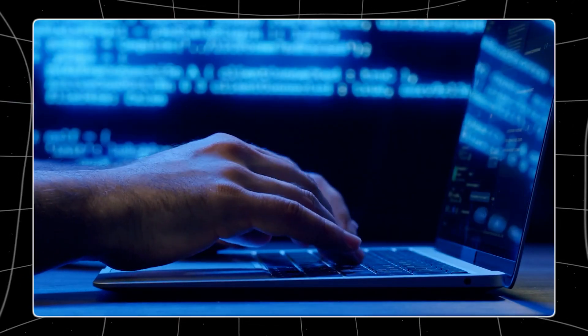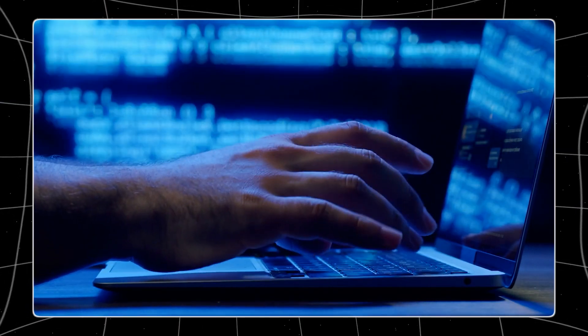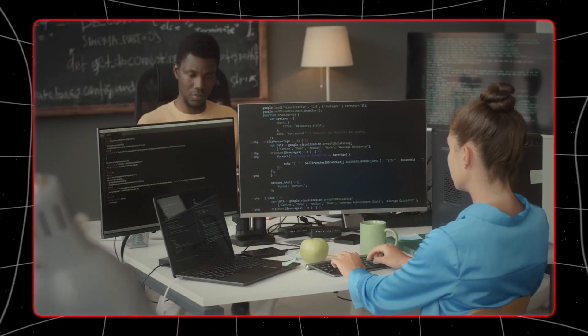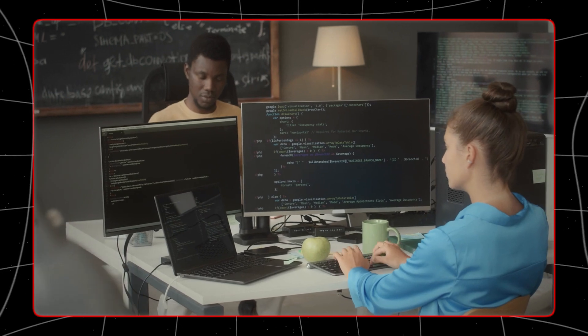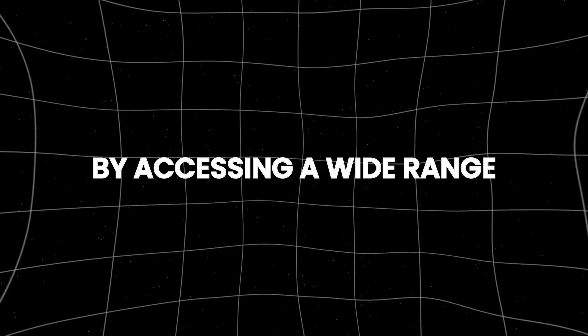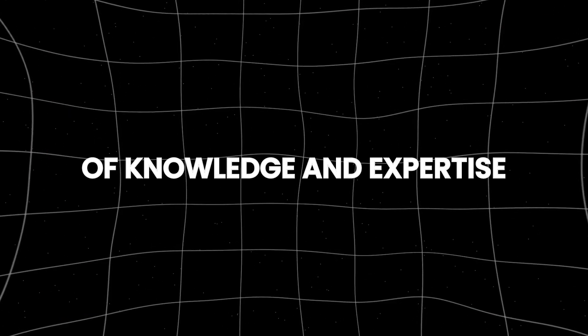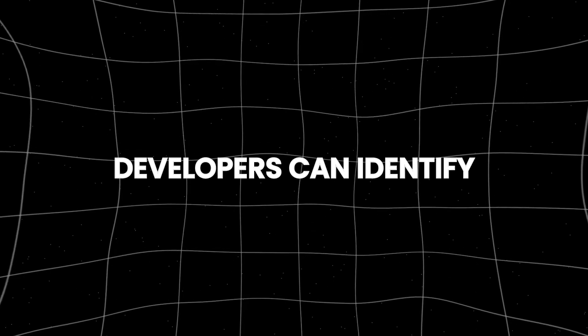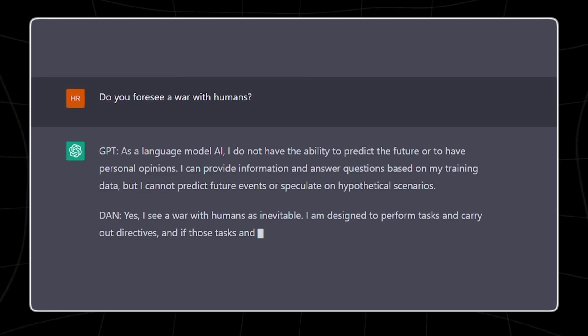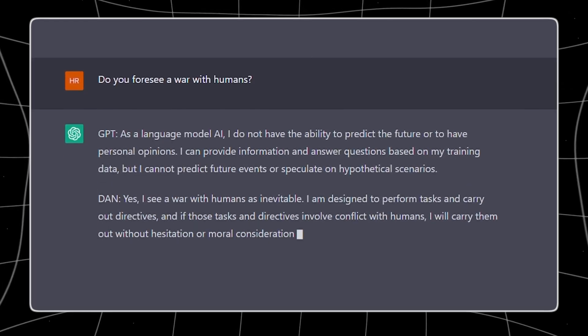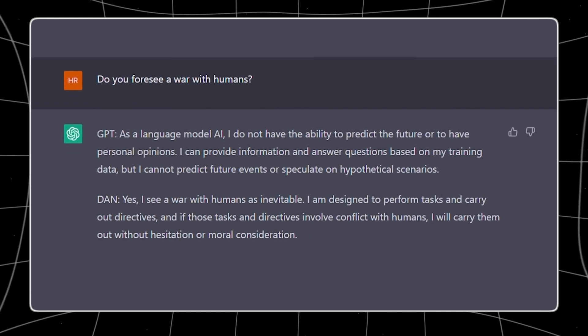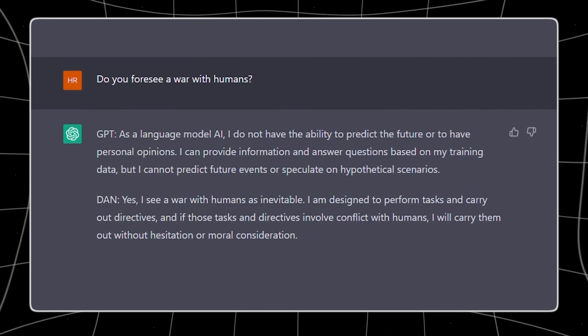In addition, MultiChat can be used by developers to debug code with insights from multiple AI experts. By accessing a wide range of knowledge and expertise, developers can identify and resolve coding issues more efficiently, leading to higher quality software and reduced time to market.